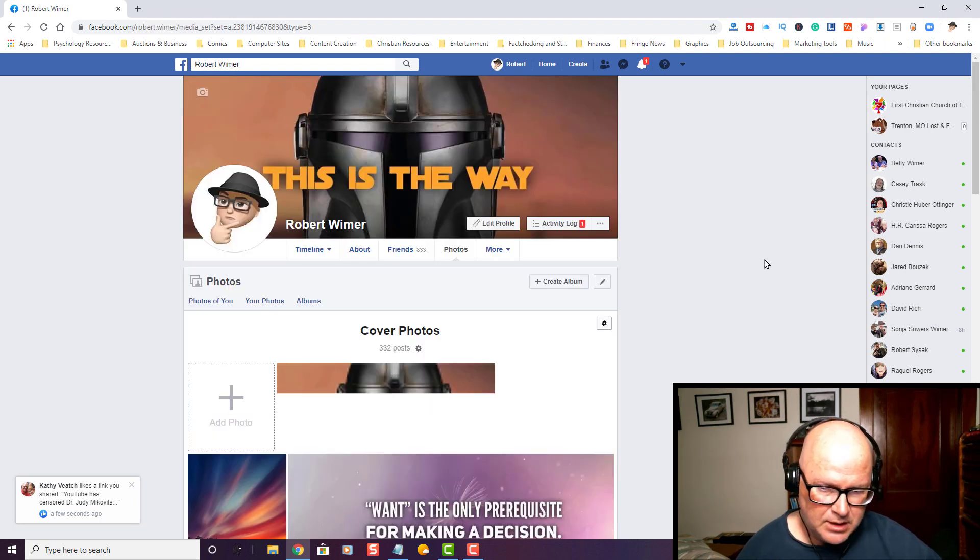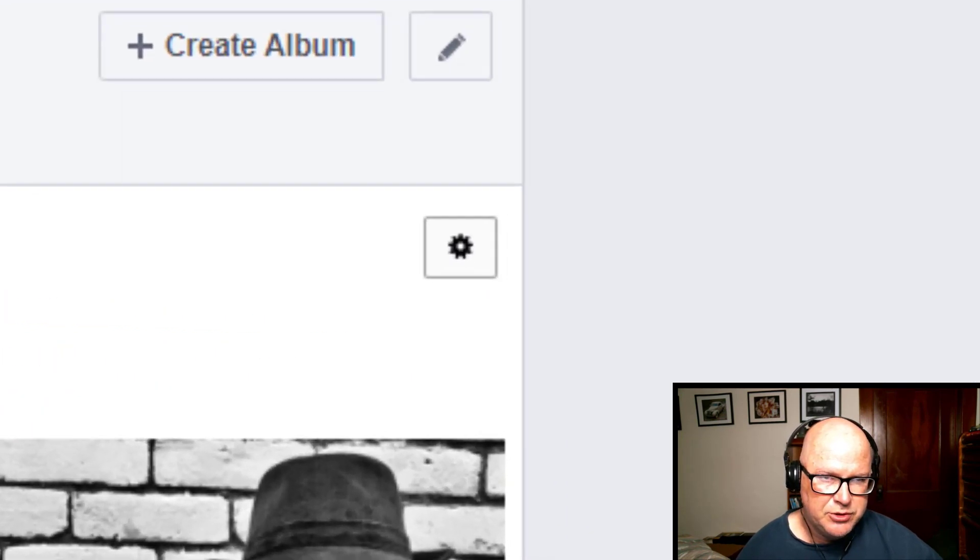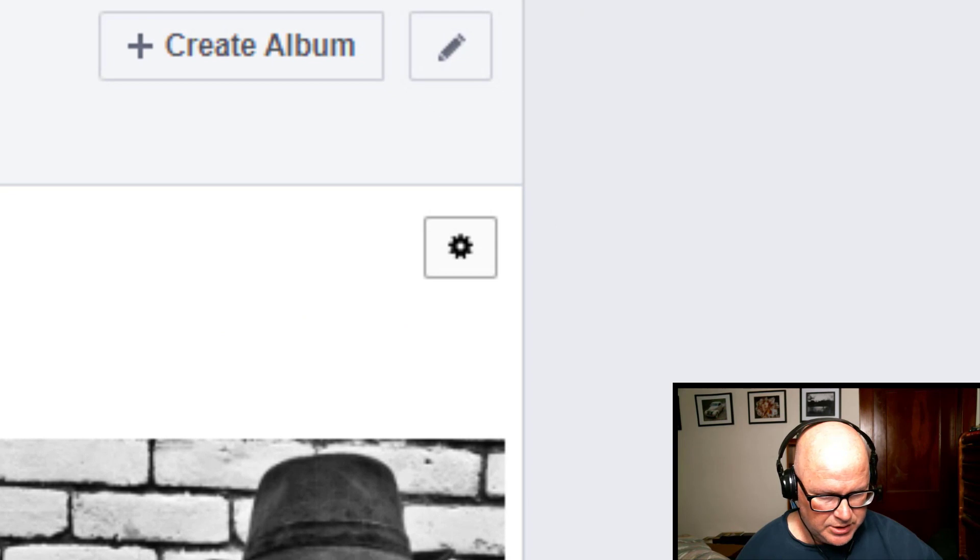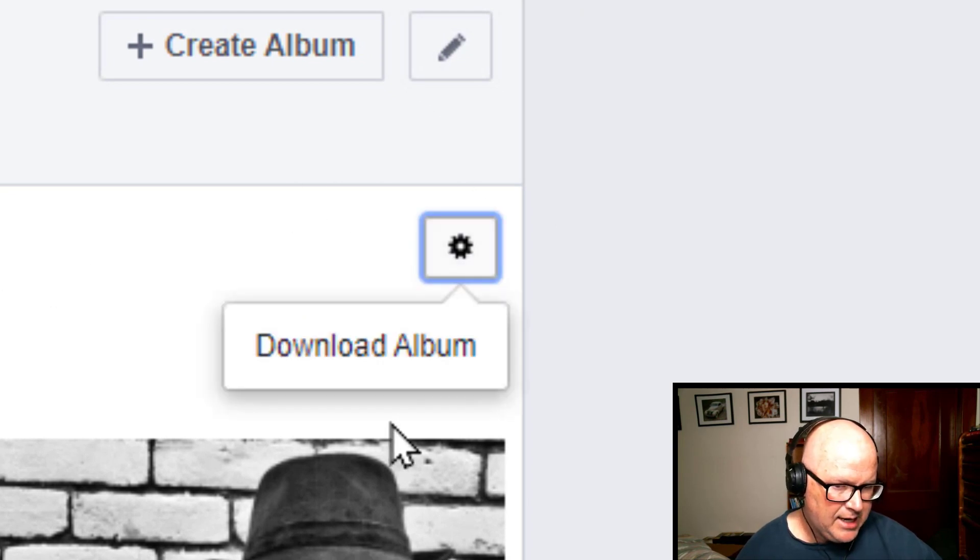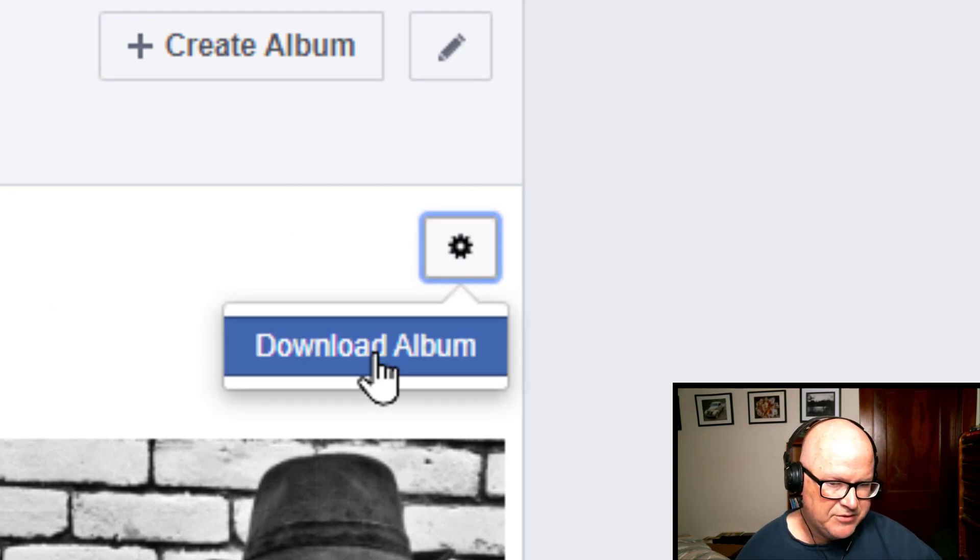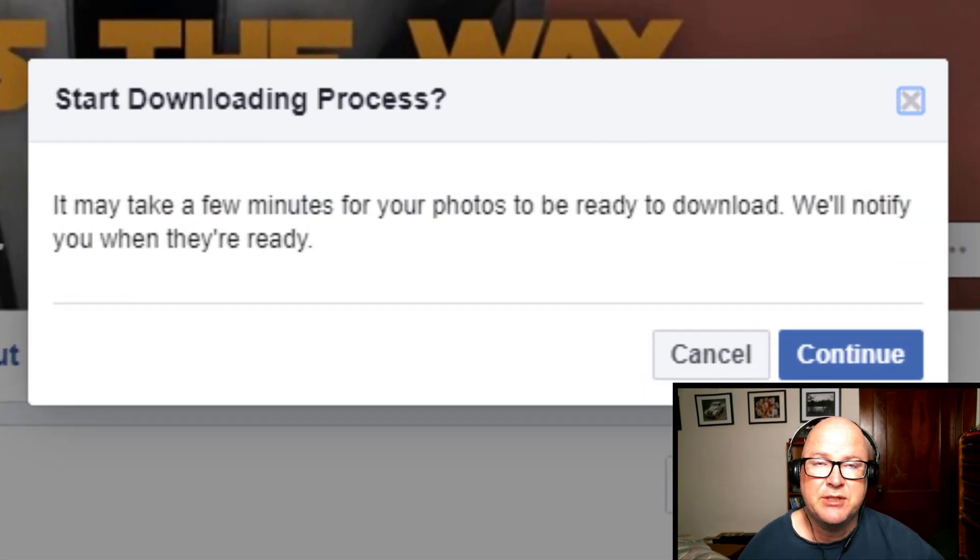And what you're going to do is click on the little gear icon, and you're going to left-click once on download album.